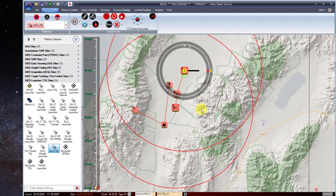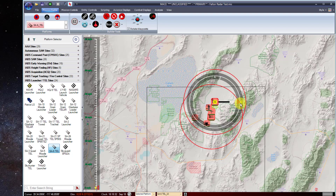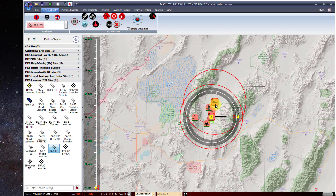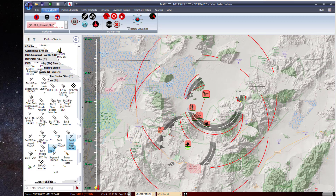From this point, we have a basic IADS structure and can run this mission. The red rings around your launch sites indicate basically your engagement envelope for the missile assigned to each site.